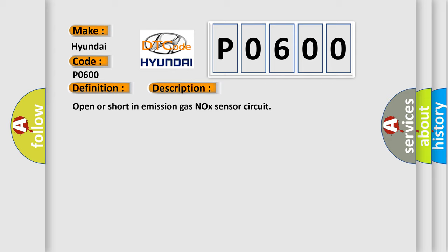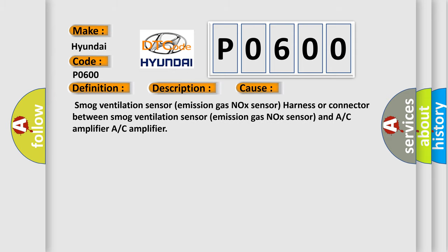This diagnostic error occurs most often in these cases: Smog ventilation sensor, emission gas NOx sensor harness or connector between smog ventilation sensor emission gas NOx sensor and AC amplifier, or AC amplifier.